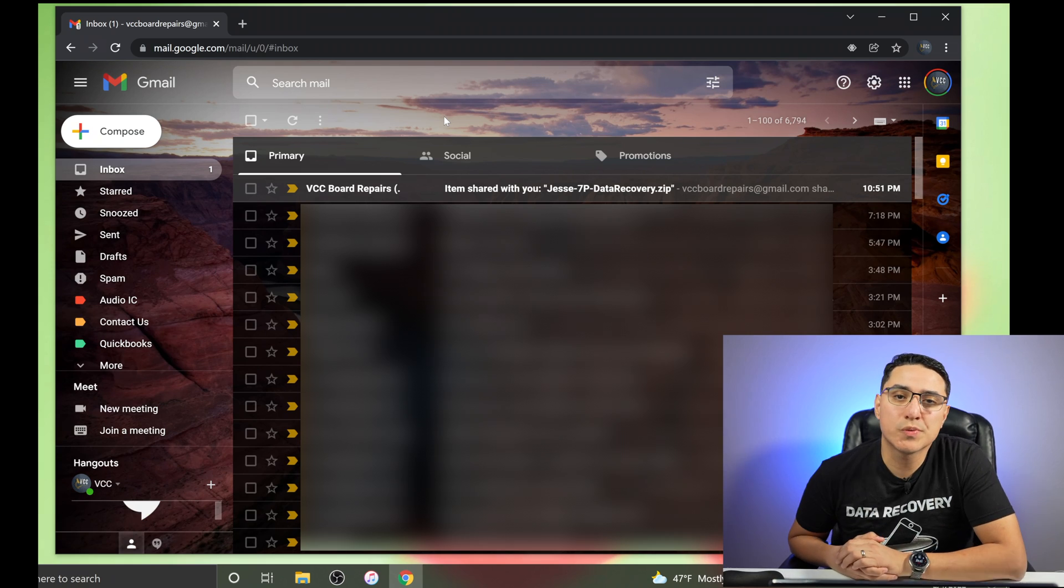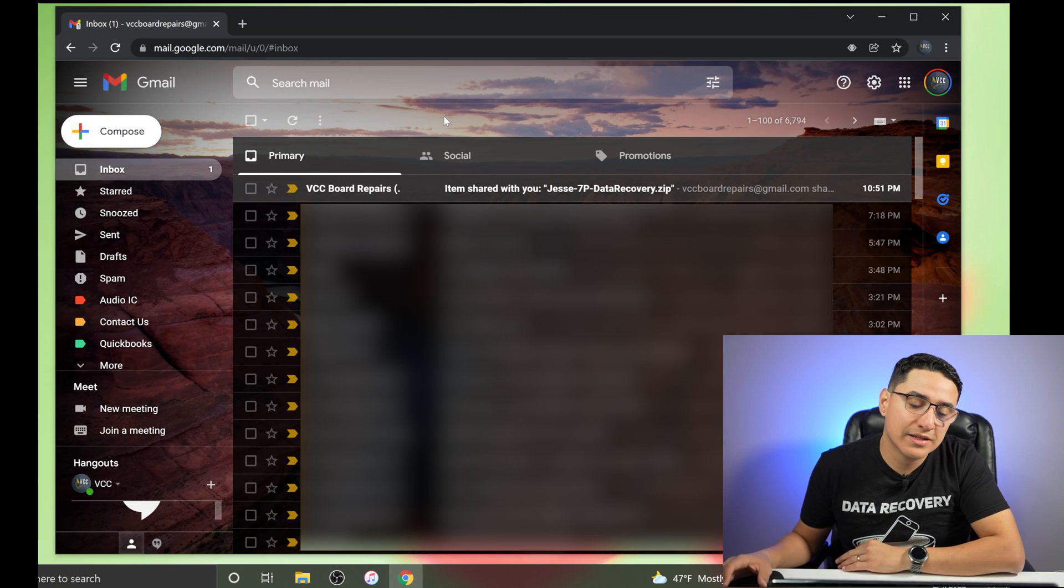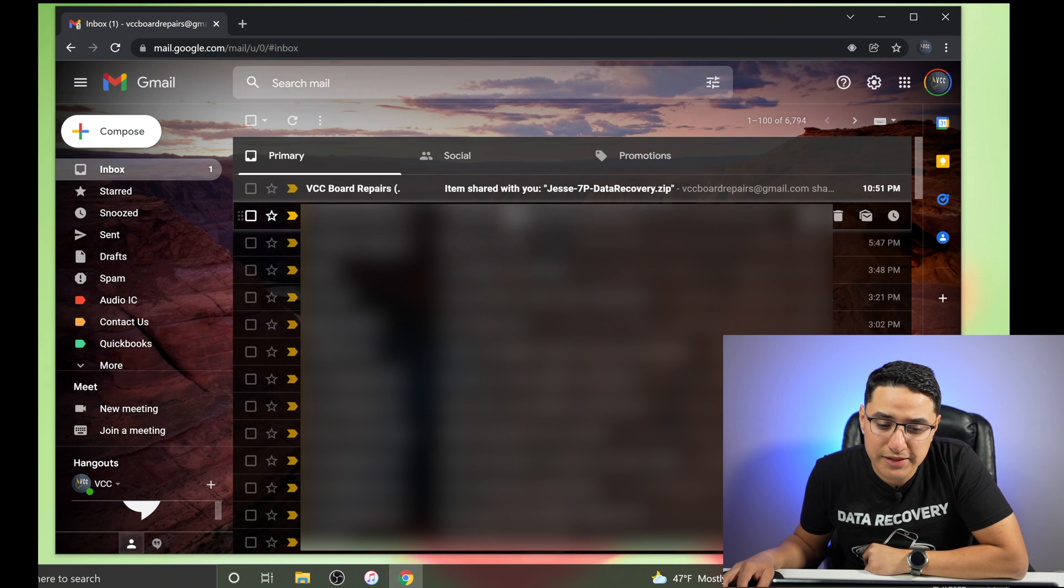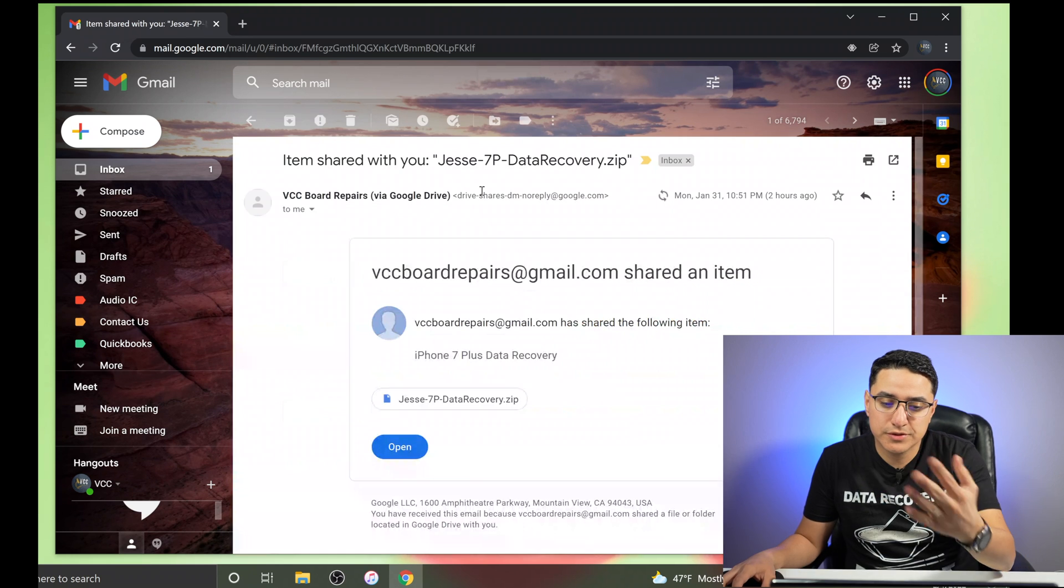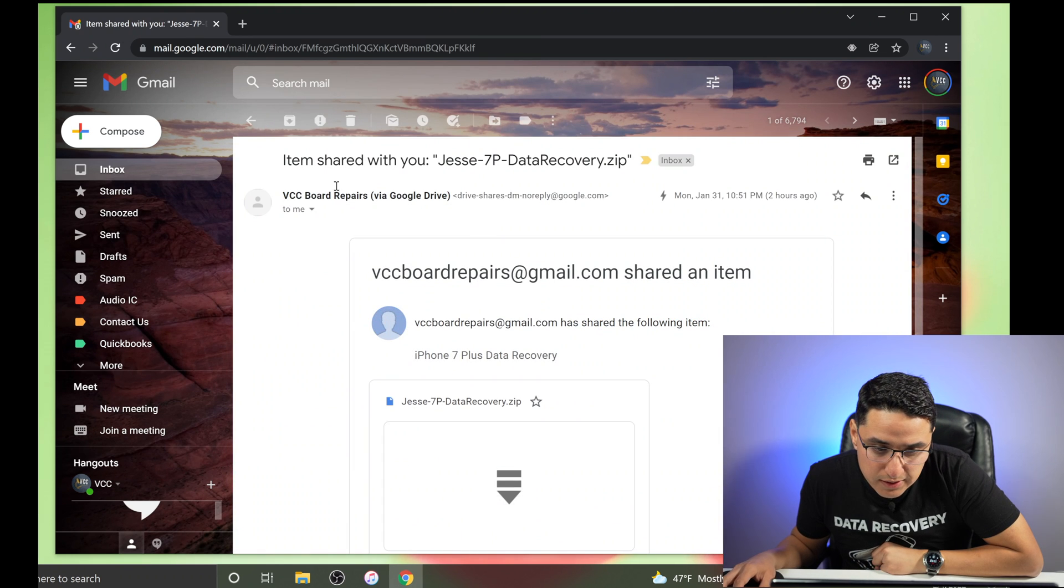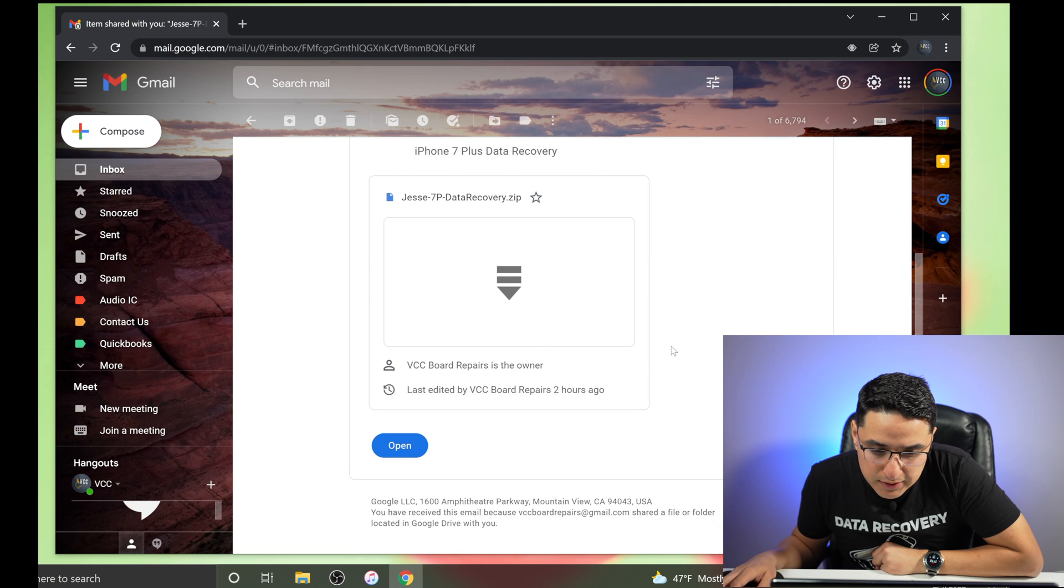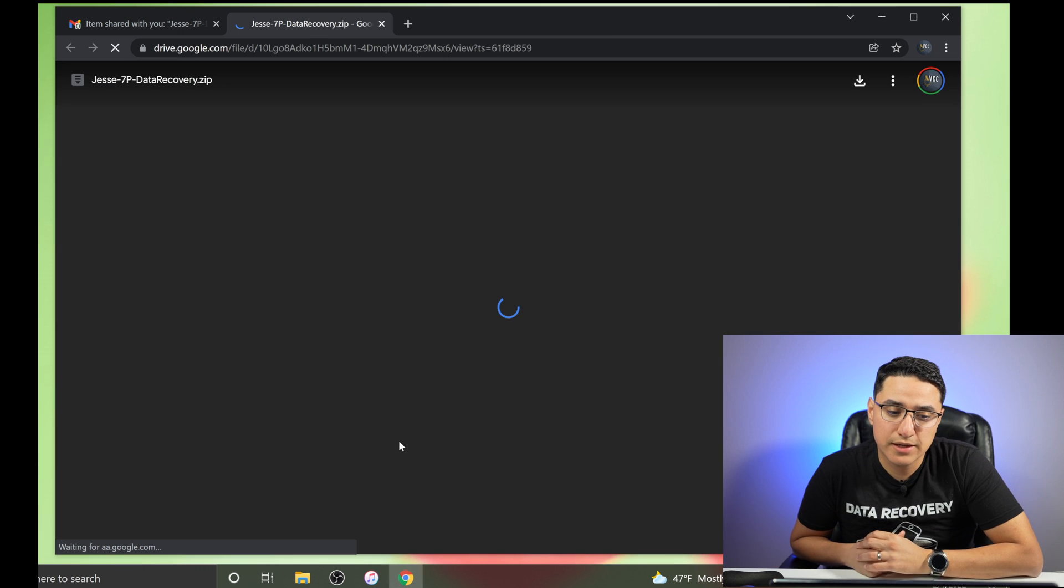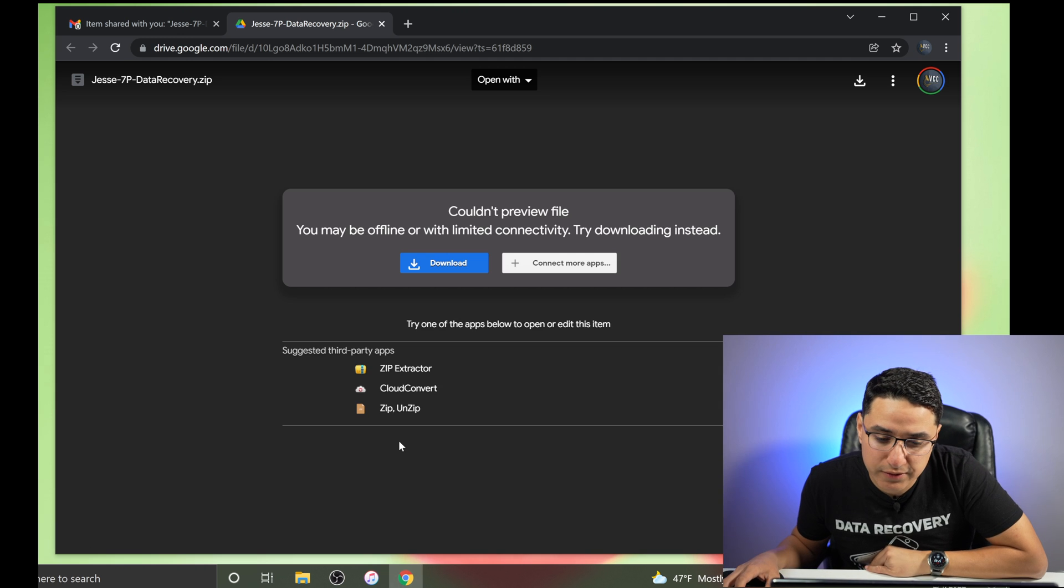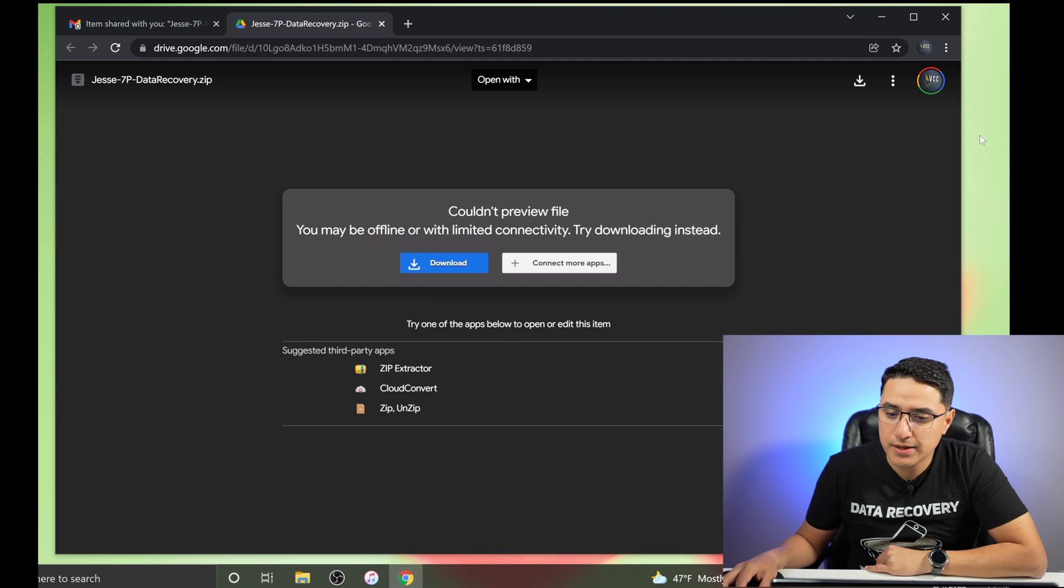In today's example we're going to walk through a Google Drive download where I've sent you a link to download your iTunes backup file. So you'll see something like this where you get an email like this and then you want to click open. This will take you to a new page where you'll find the link to download the actual file to your computer. So with this file right here you can't do anything with it yet. You're going to get a message like this.